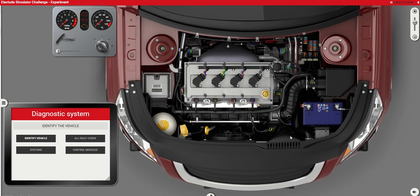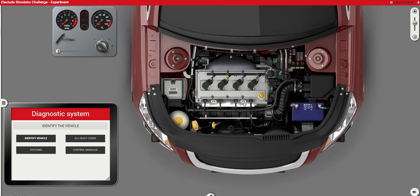During the live session we will get to see what's under the hood and the different components. In this recording I just want to show you where to find the different things. So let's get started, and that is first by switching on the car.